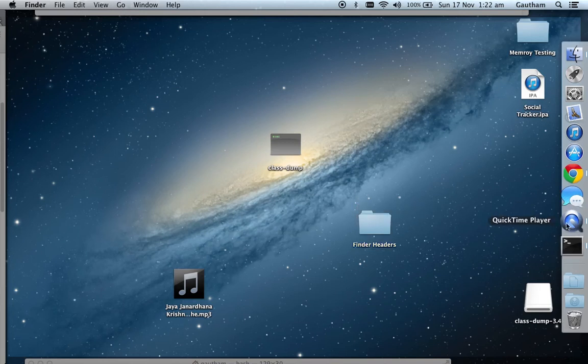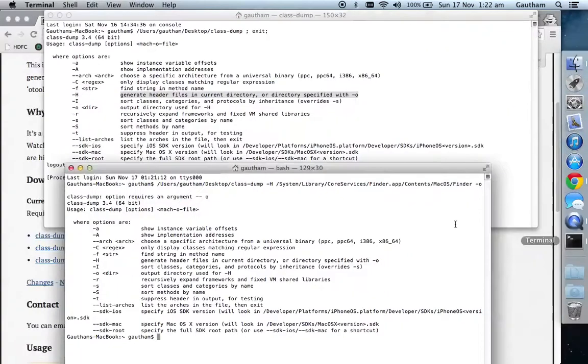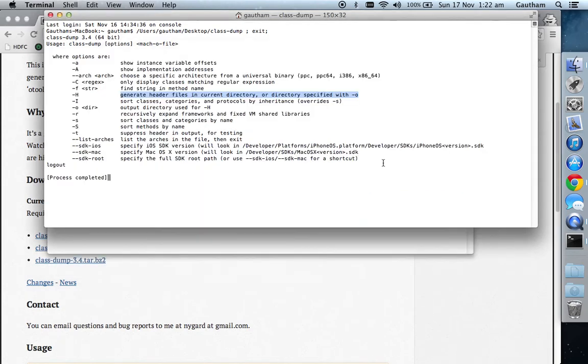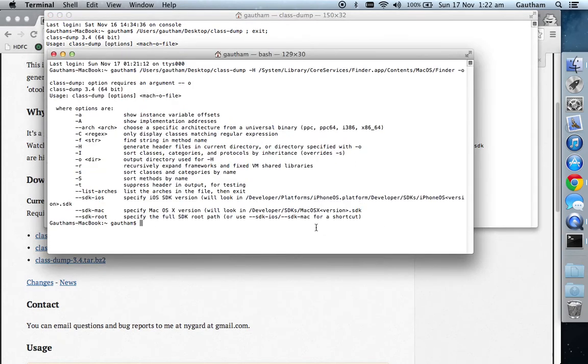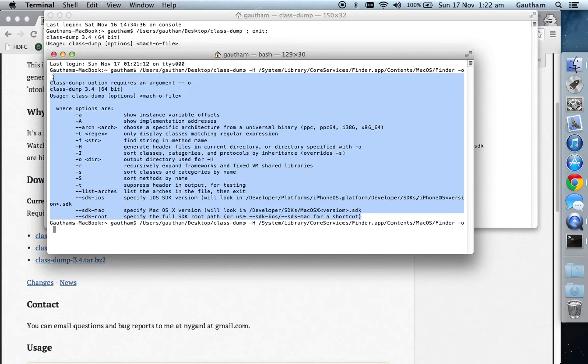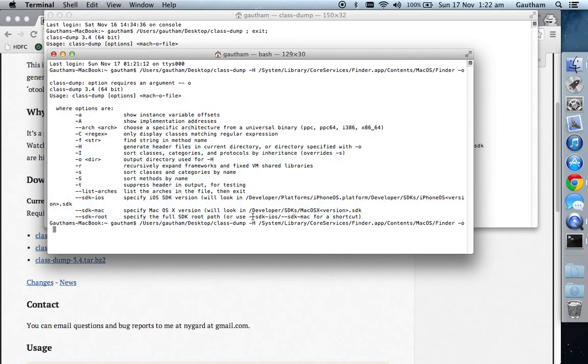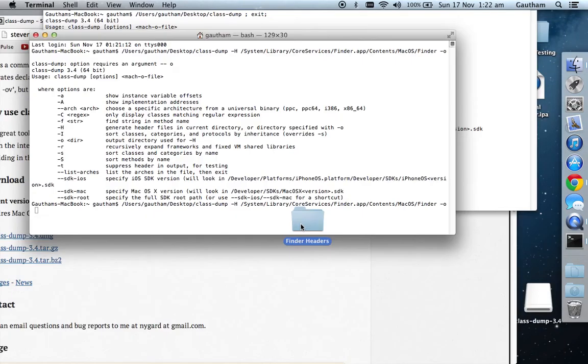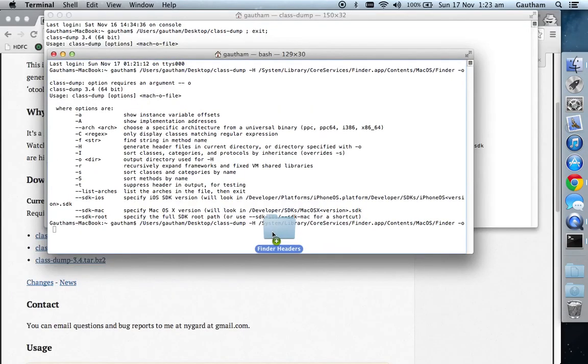Go to your terminal. By mistake I executed that particular command, so hyphen o and then drag your Finder Headers folder here and then enter. Class-dump will execute the particular function.